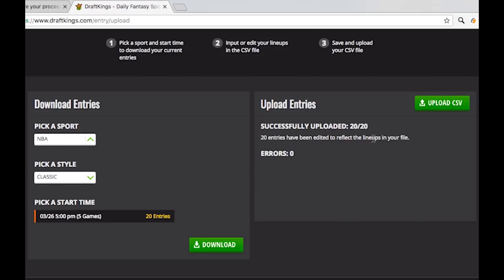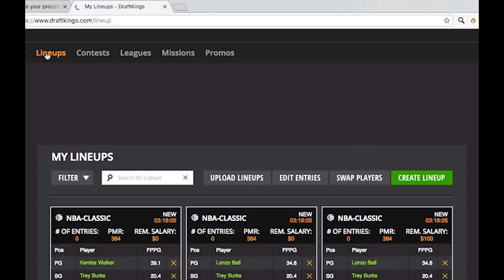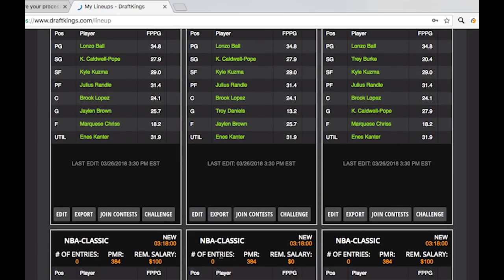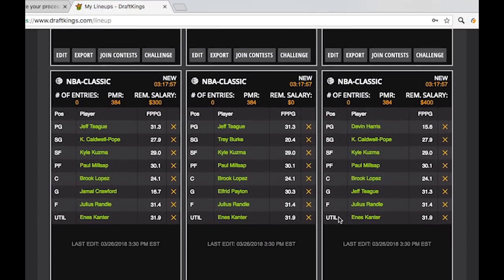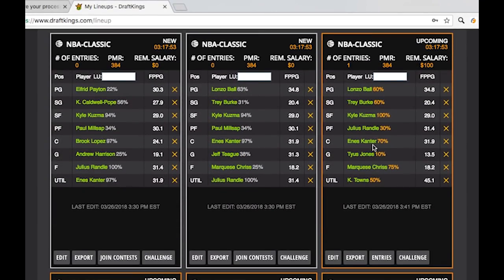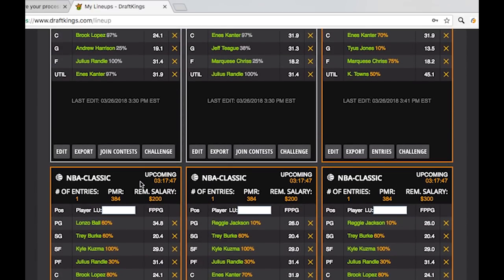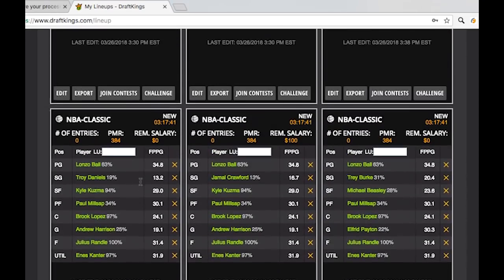Now we've successfully uploaded those 20. So when we go back and look at My Lineups, it's a bit messy since I generated a bunch of other new lineups earlier, but here are the upcoming entries we have. And you'll notice there are the Lonzo Ball entries that we started with. So that's how you can upload and edit again and again — you can repeat this process as many times as you need to change your entries.